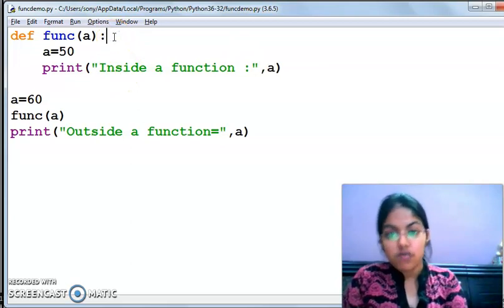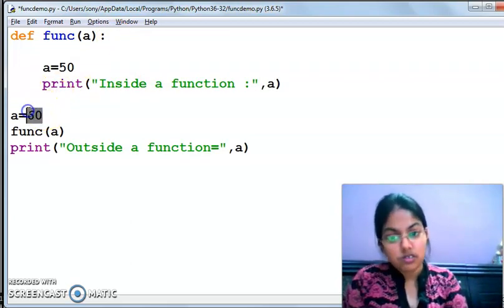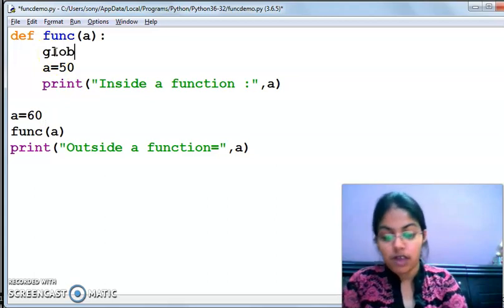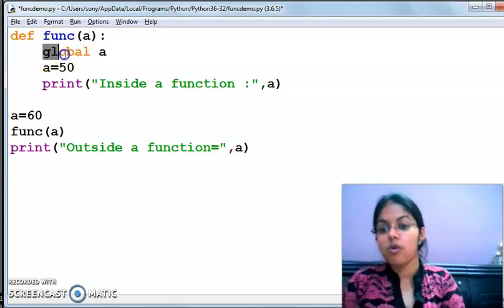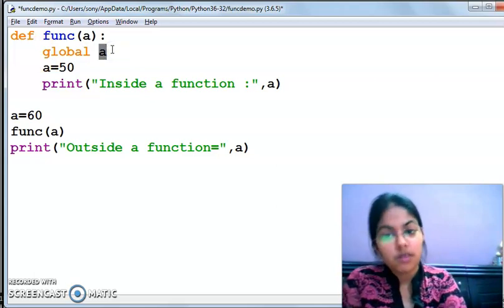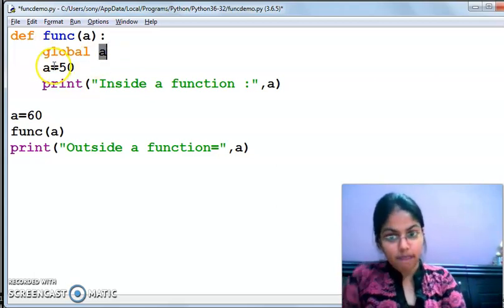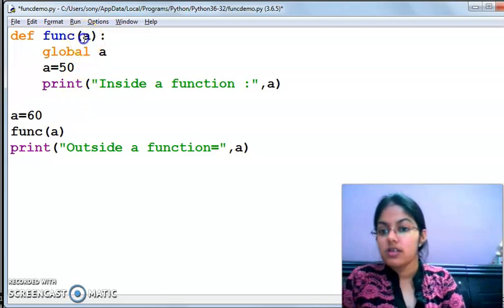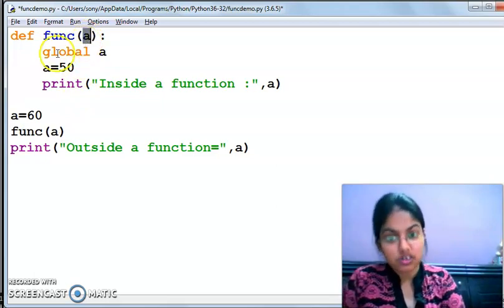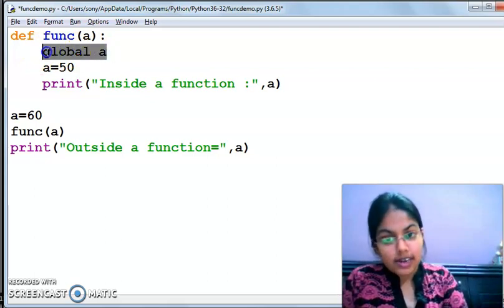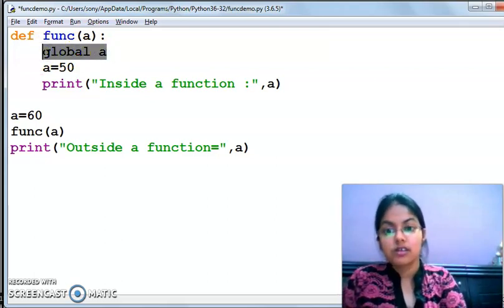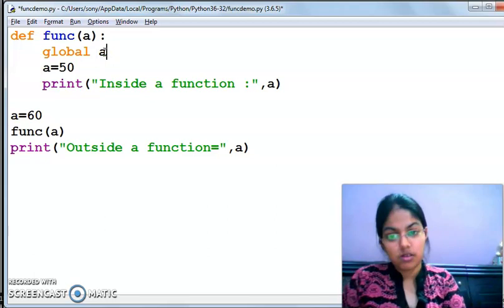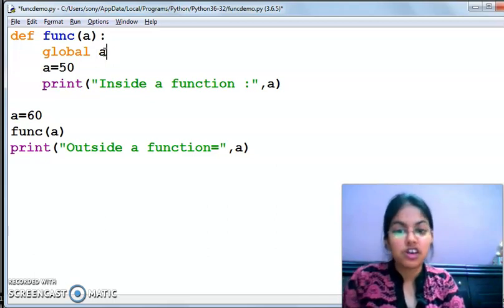If this function wants to access the global variable 'a' inside the function, we have to write the global keyword with the name of the variable we want to access. So we write 'global a'. Now a equals to 60. The function will be called, the value 60 will be passed here. By writing this 'global a' statement, we are telling the Python interpreter that this function is going to access the global variable, and copies of global variables are shared among all references.